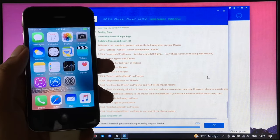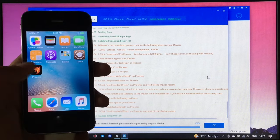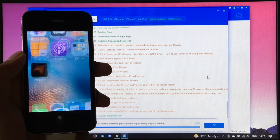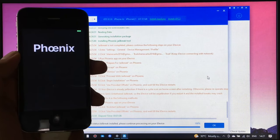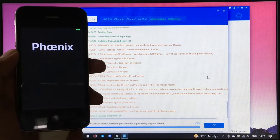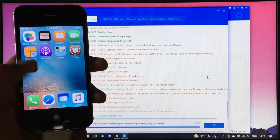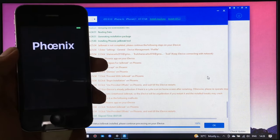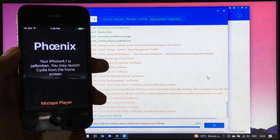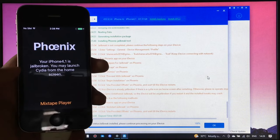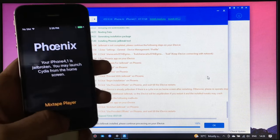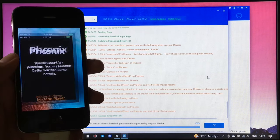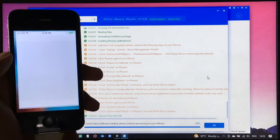As you can see, Cydia software is installed. Now let's open the Phoenix app to see if the jailbreak is successful. Sometimes it crashes, so you need to reopen the Phoenix app. And as you can see, the jailbreak is successful. So now we can launch Cydia.